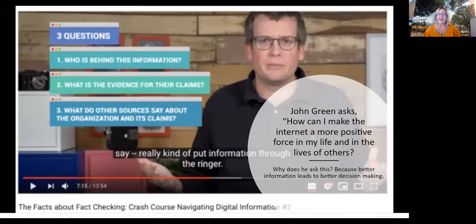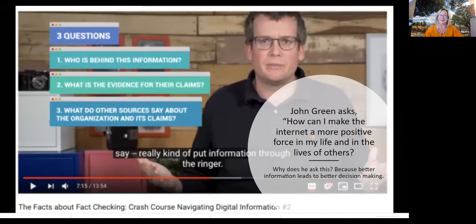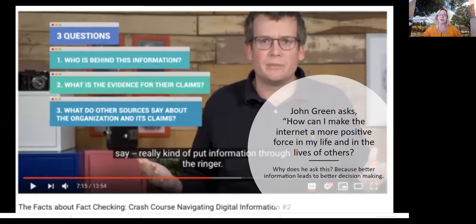Stanford University recently updated their curriculum and they asked one of my son-in-laws to work on that, so this is what my son-in-law has been doing — working for Stanford University and Google. In this video, John Green asks how we can make the Internet, which has all kinds of false information, a more positive force in our lives. There's so much misinformation and disinformation that we really have to become more literate in evaluating what we find on the Internet.